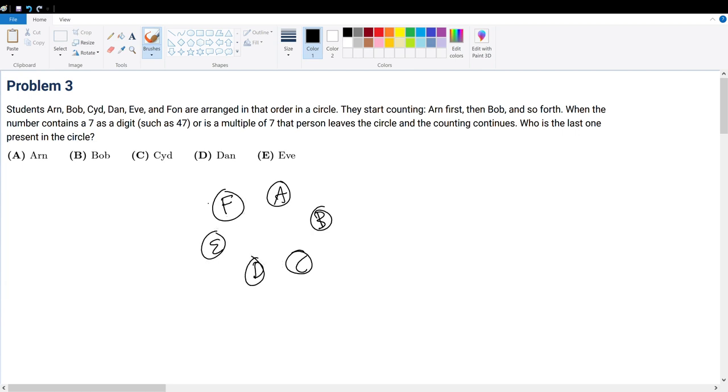They start counting Arne first and etc. When the number contains a 7 as a digit, or is a multiple of 7, that person leaves the circle and the counting continues. Who is the last one present in a circle?